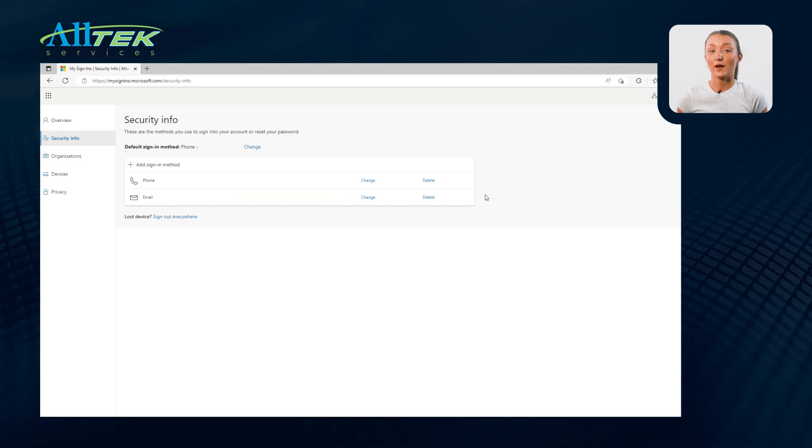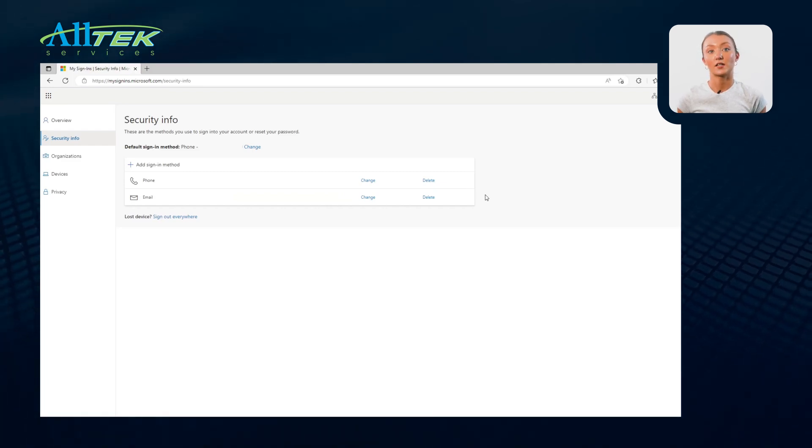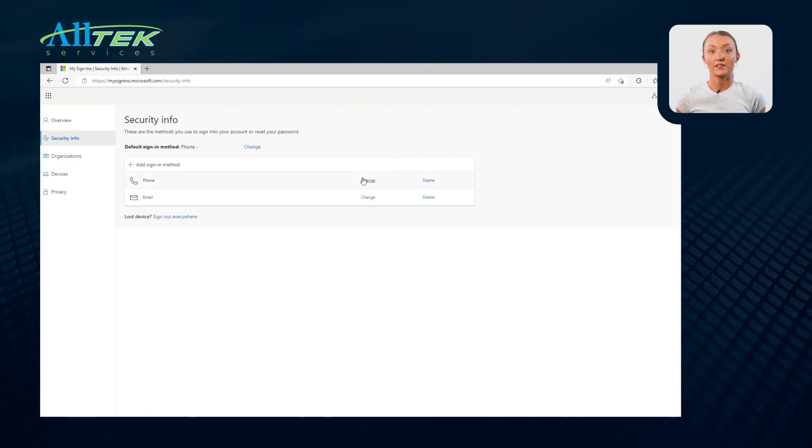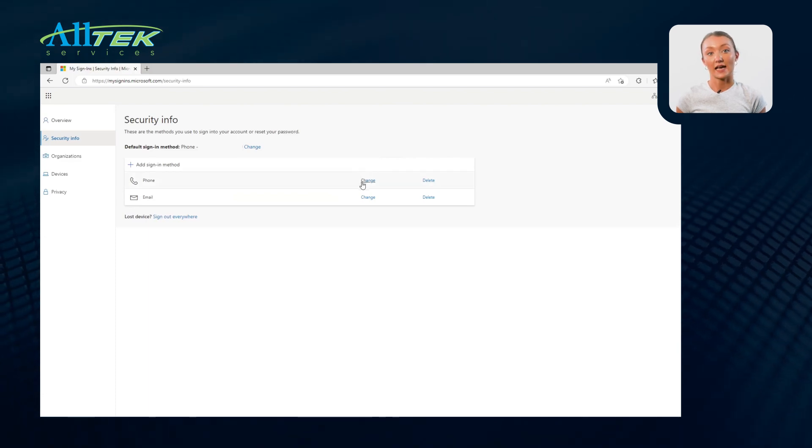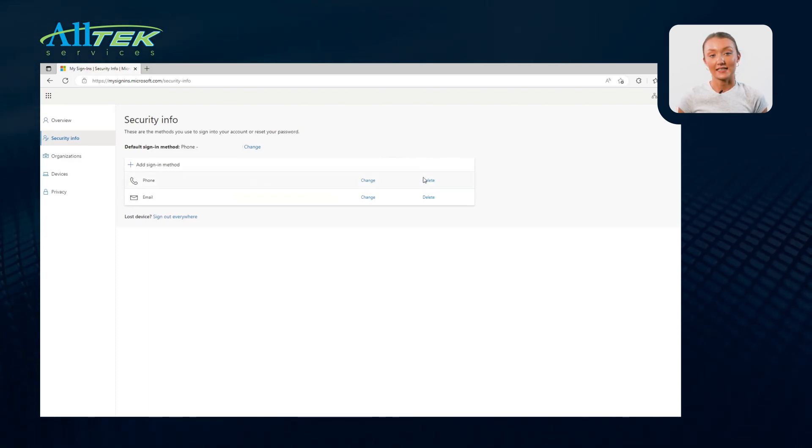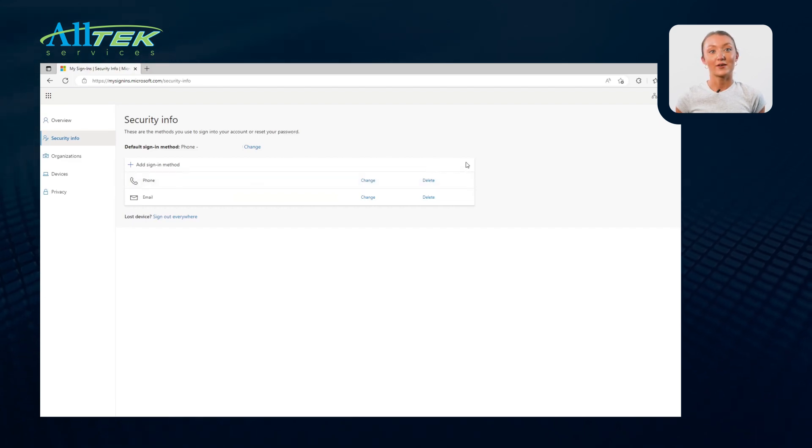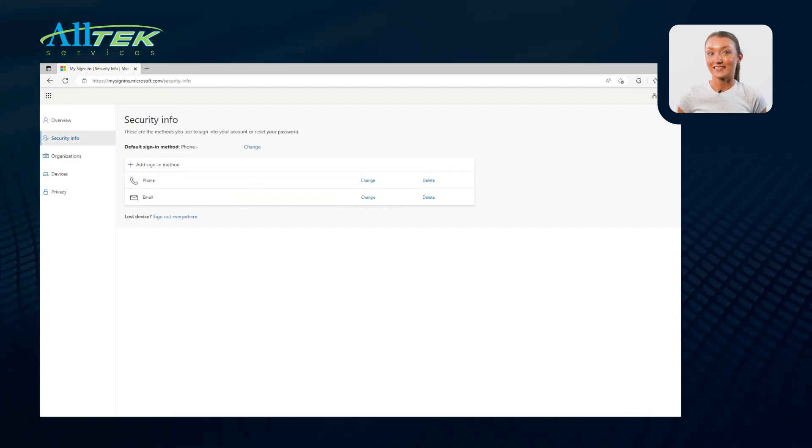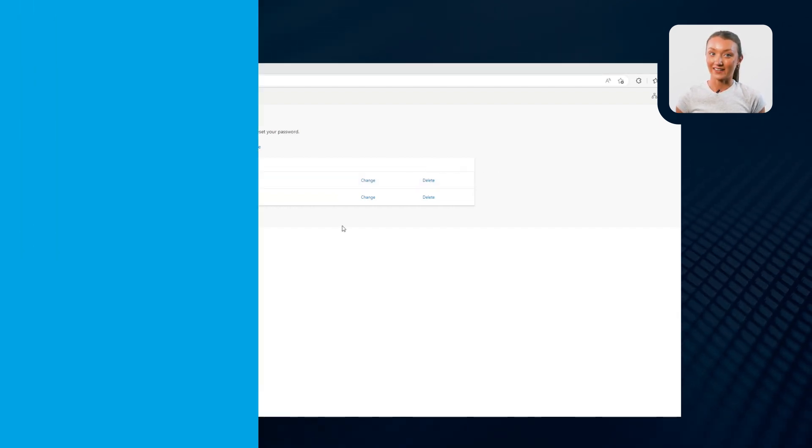If you ever wish to remove or update your preferred security method, just re-navigate to the Security Info tab and choose Change or Delete options next to each method. We hope this video has helped you upgrade your Microsoft 365 security.